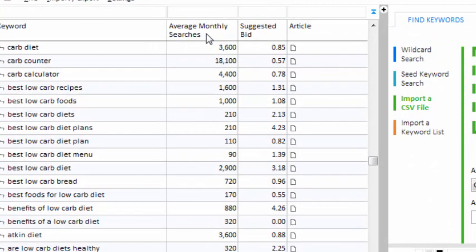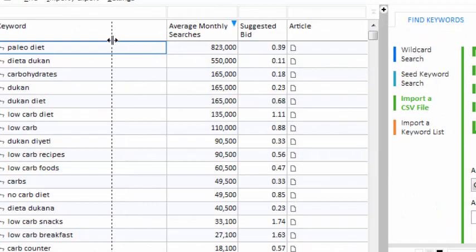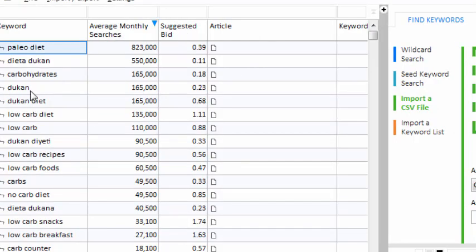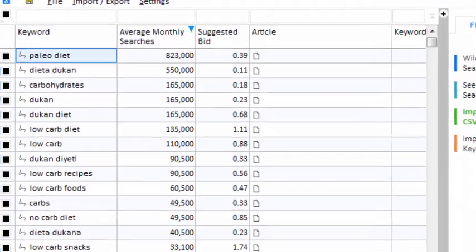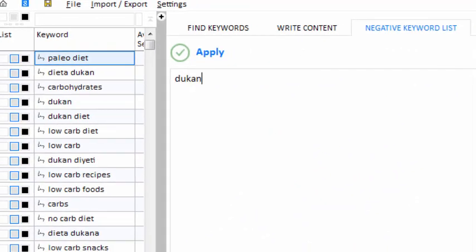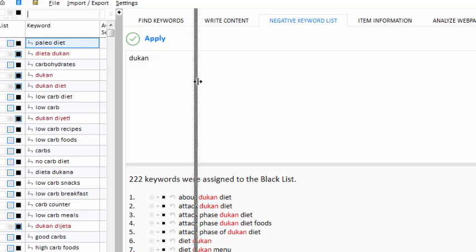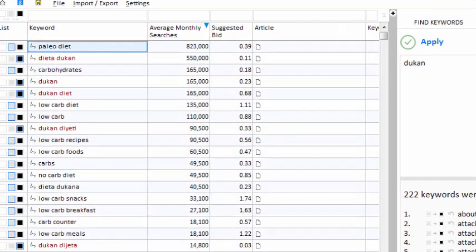I can right-click on the Average Monthly Searches column and sort from high to low. The Ducan diet is a competitor of my client's product, so let's put the keyword 'Ducan' on the negative keyword list. Now in the future, when I bring in new keywords, my project will blacklist phrases that contain that word. But now, let's search for some keywords that we can use on our website.